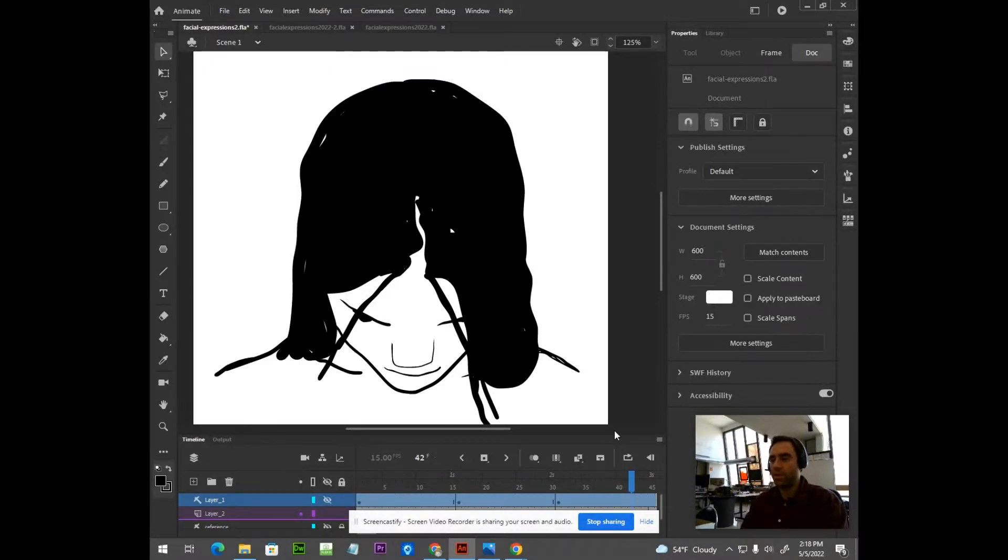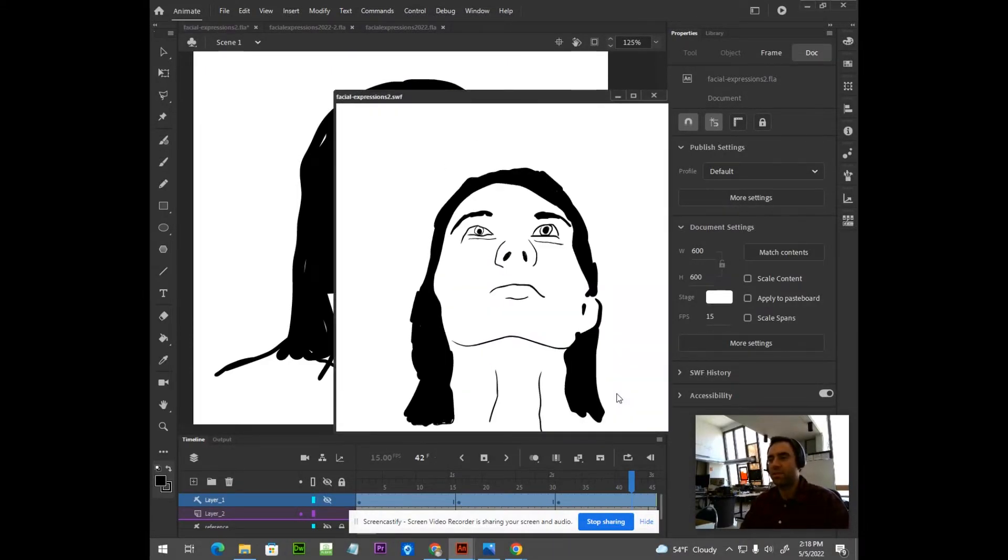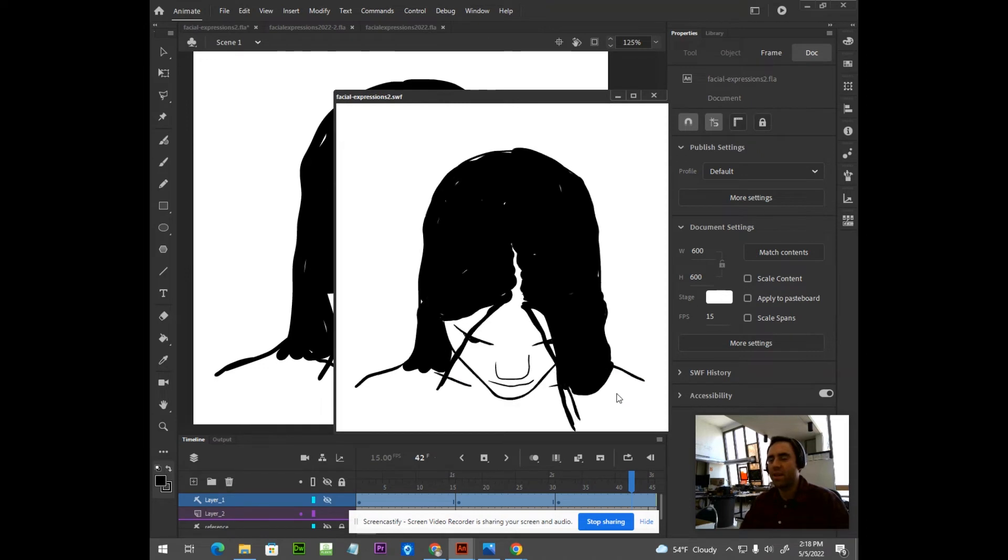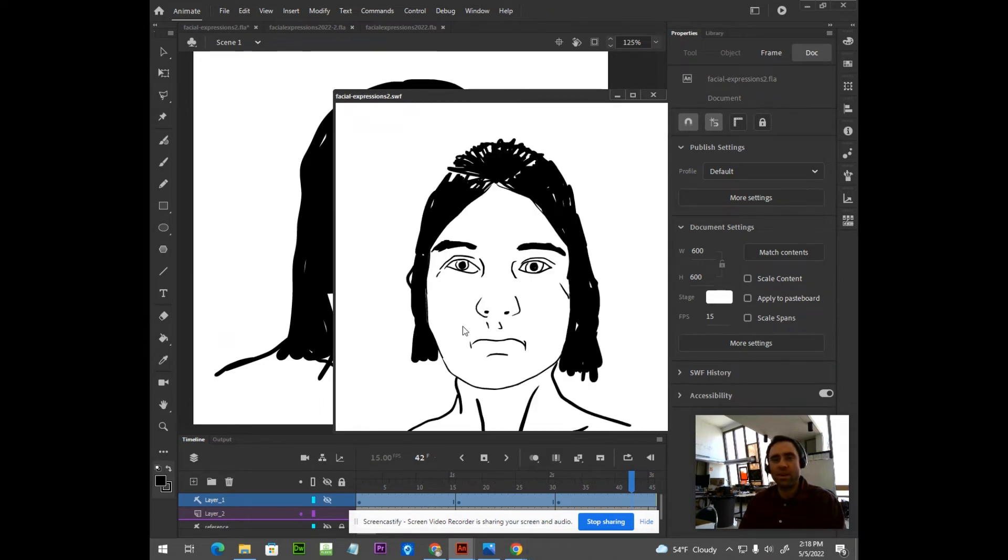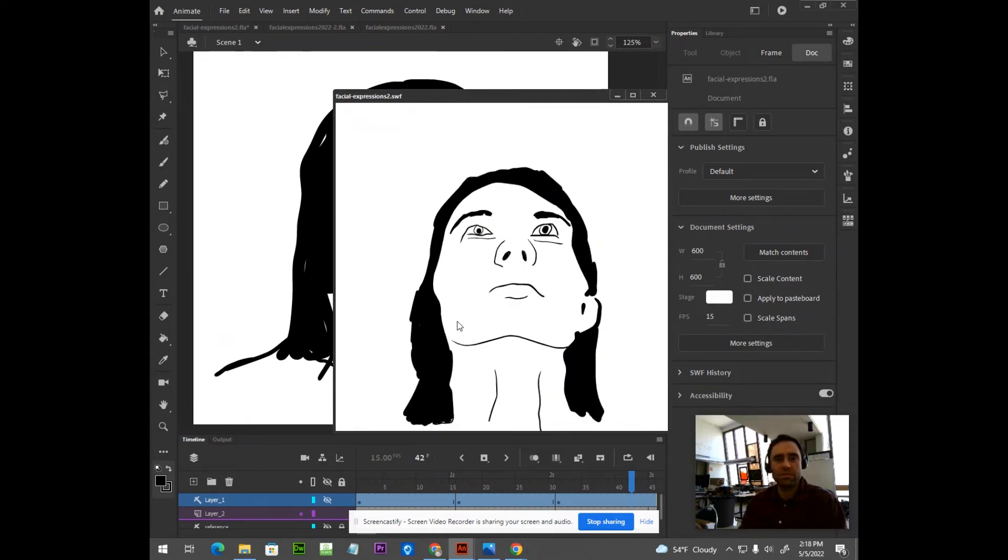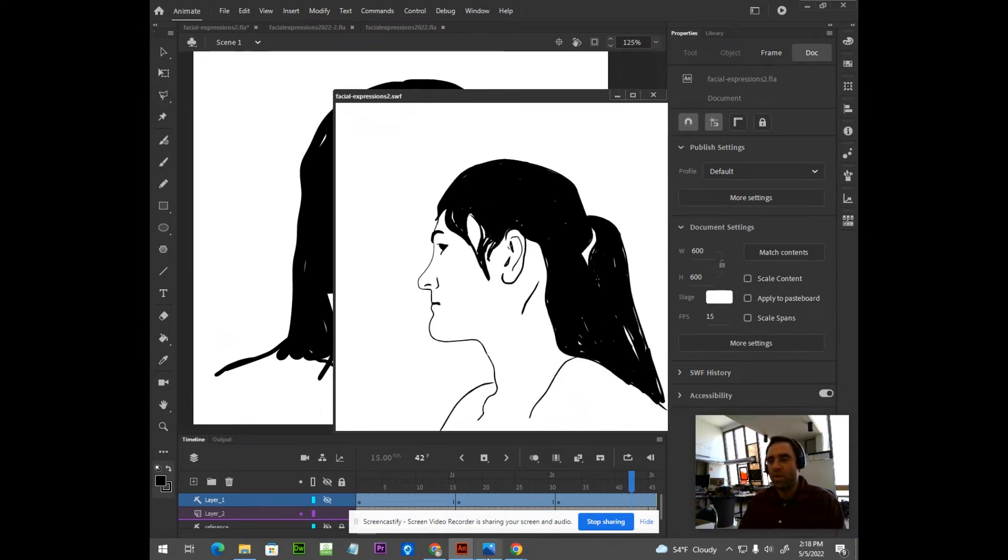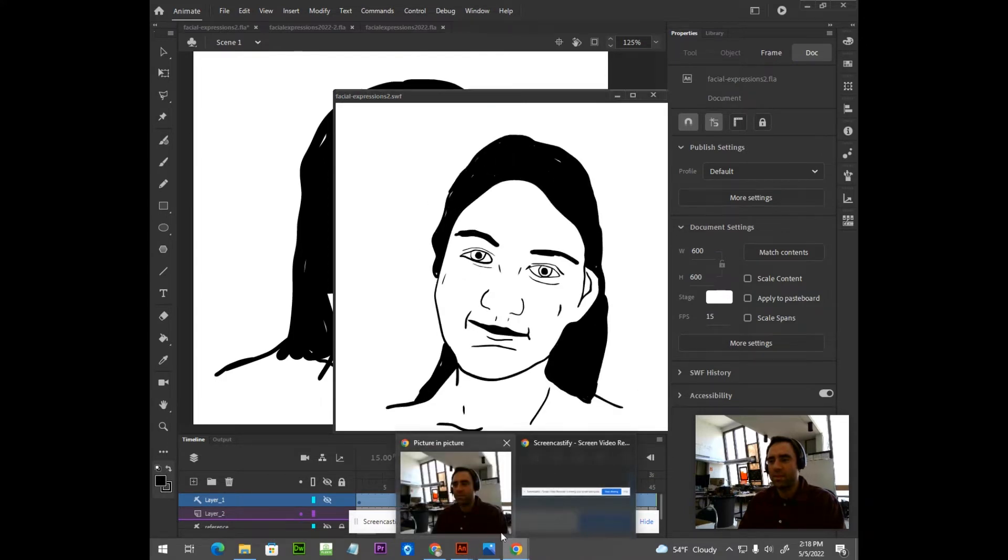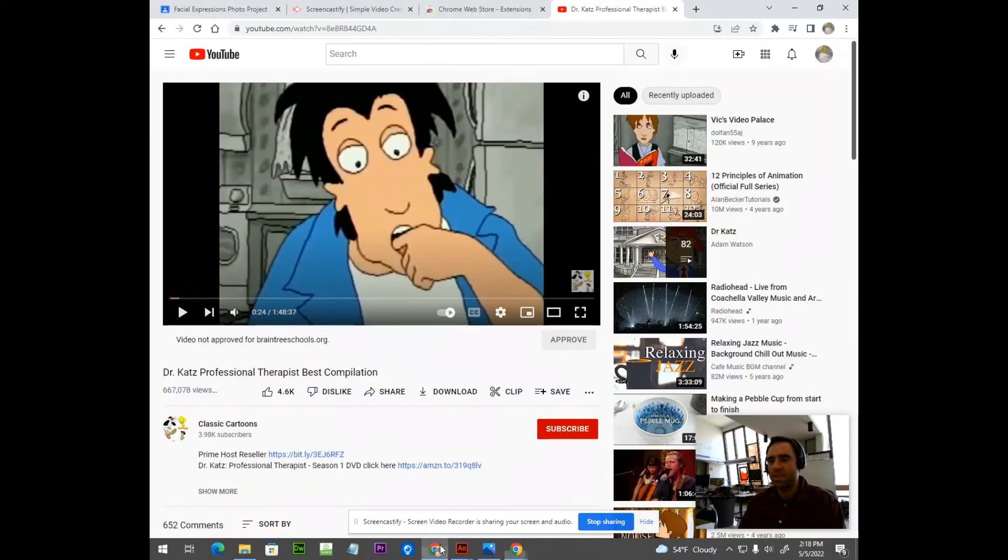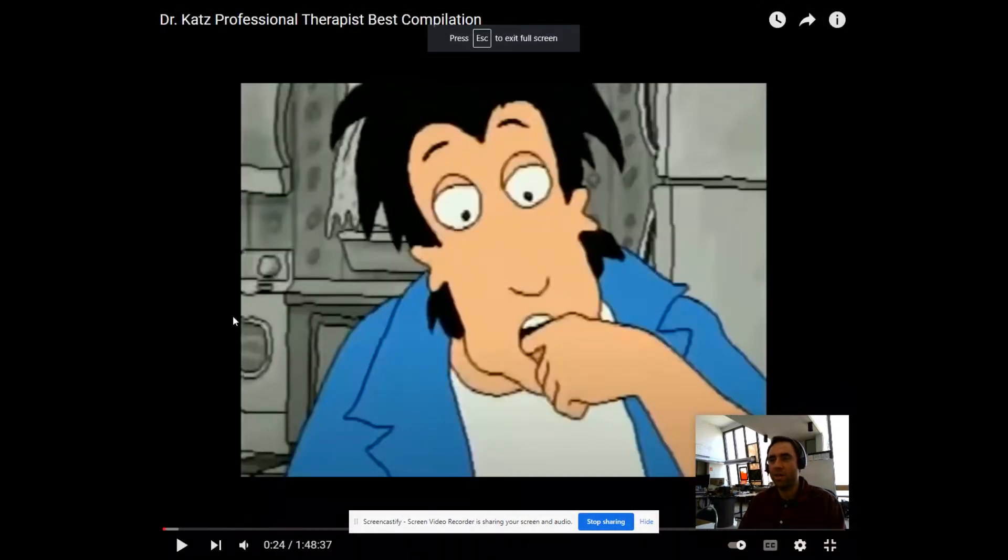Hi, everyone. In this video, I'm going to show you how to create a jitter effect in Adobe Animate. You've probably seen this used in different cartoons, but my favorite example is Dr. Katz. And this is kind of a throwback here, so I might be showing my age.